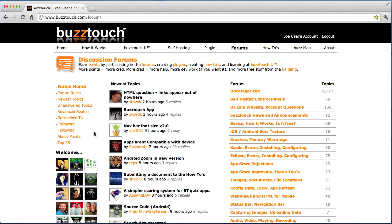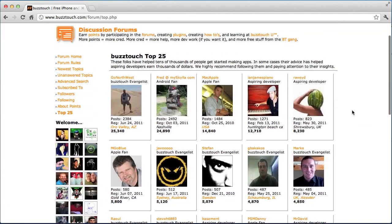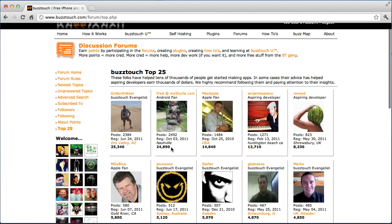You want to do what you can to get involved and it'll really help you down the road. You can look at our top 25 and see lots of different types of people doing lots of different things. You can see the points below each person's profile. You earn points by creating plugins, participating in the forum, and doing well in BuzzTouch U. It's kind of a credibility score that helps us, you, and other users get an understanding of who they're talking to.